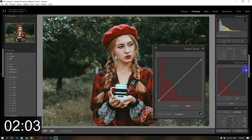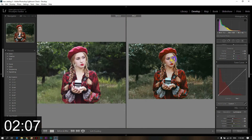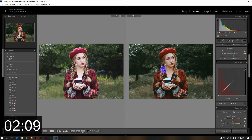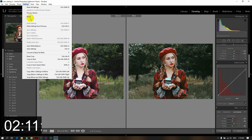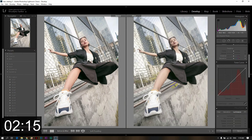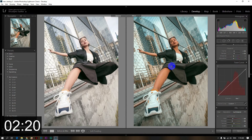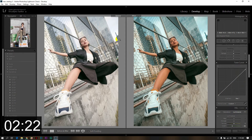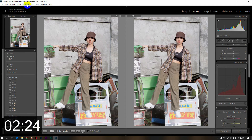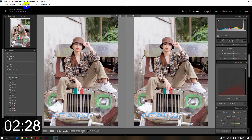So guys, that's it — let me show you the after and before. I will copy these settings, and then paste them onto another photo. And on yet another photo, I will paste the settings again — paste settings.